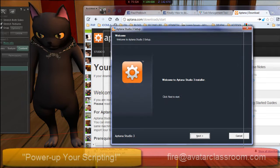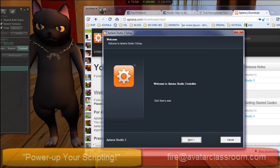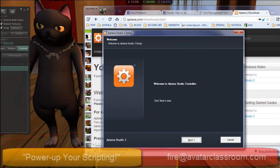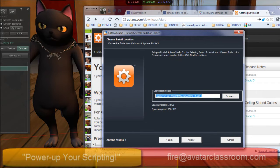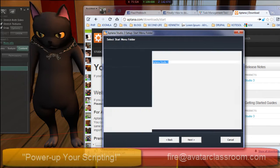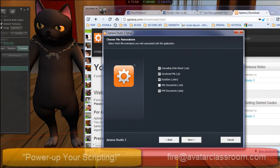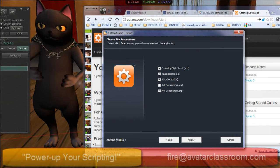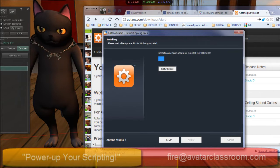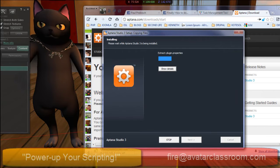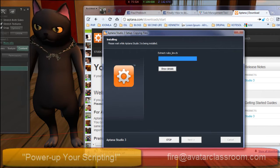Once Aptana has been downloaded, open it up and follow the prompts. Agree to the licensing terms, select the folder to install, and pretty much you just have to press Next, Next, Next, and Next. And Aptana will then install to your system.